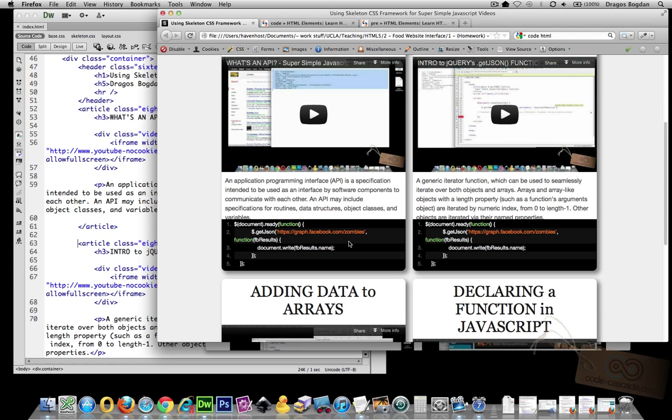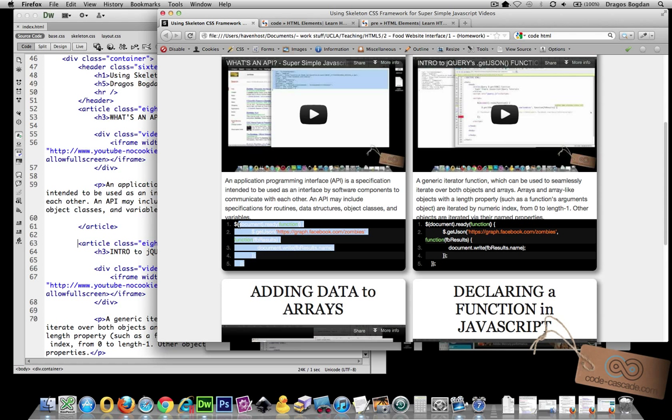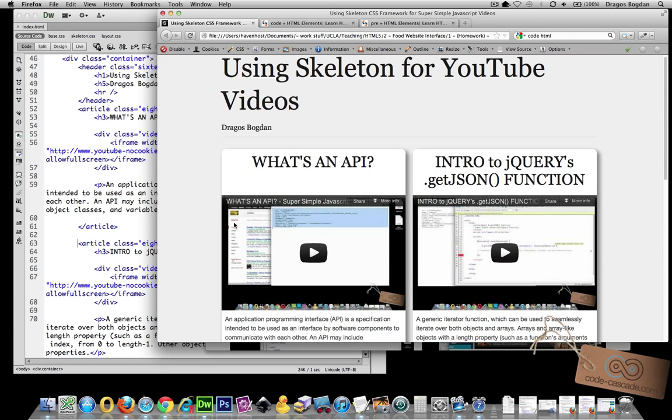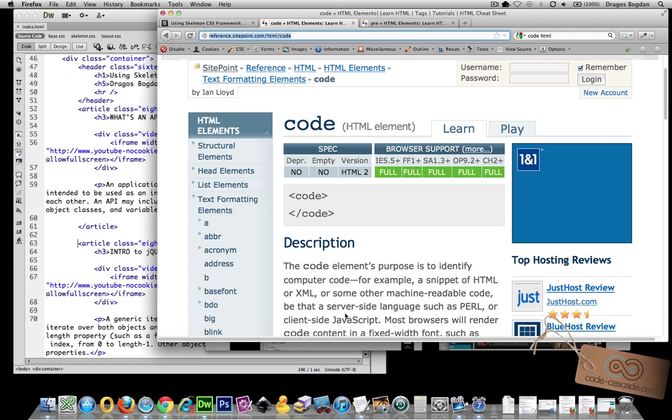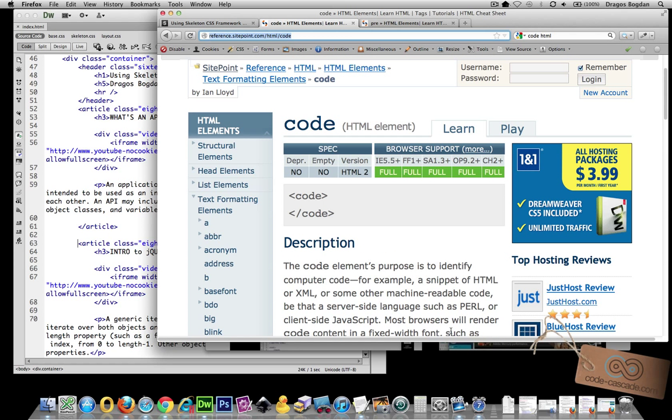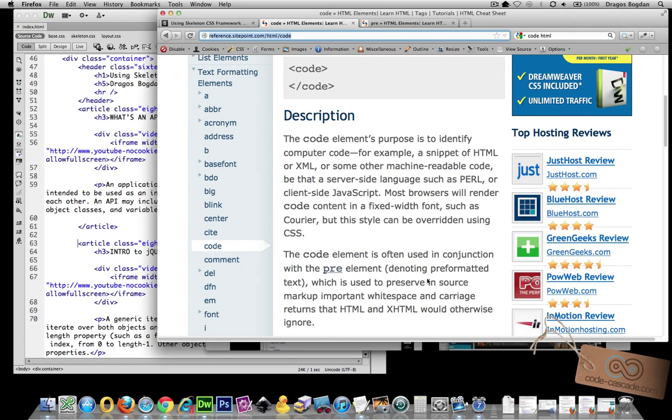The next thing I want to do is add this code snippet that I have from the video into my tile over here. Now there's two HTML tags I'm going to need to use to do that. The first one is the code element. Now the code element actually denotes computer code in the page.